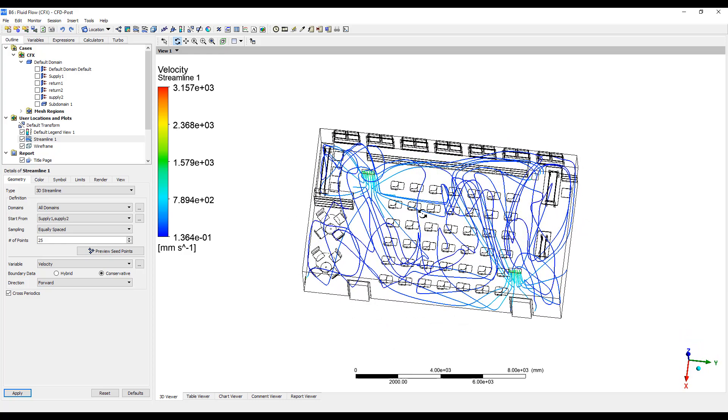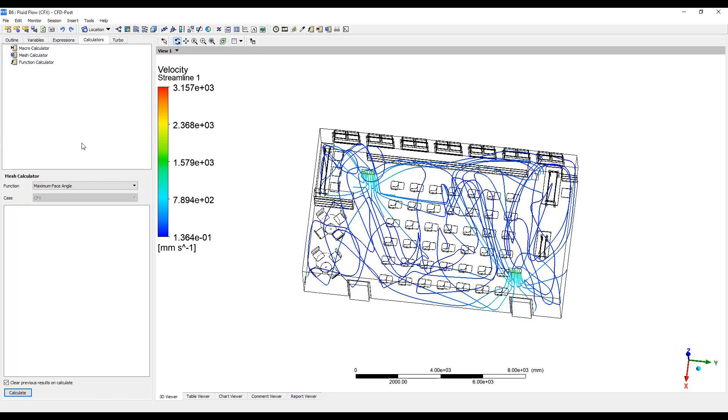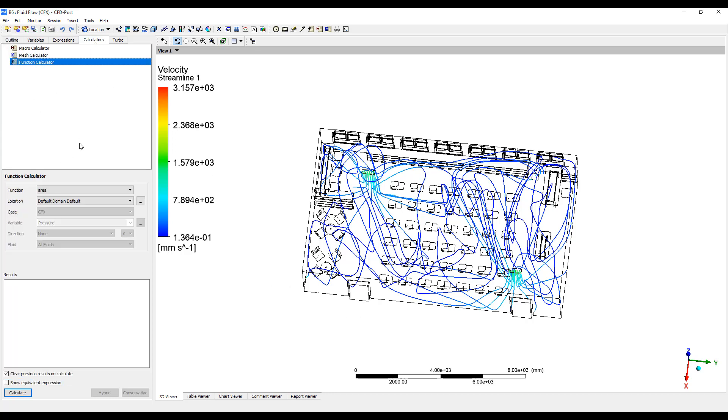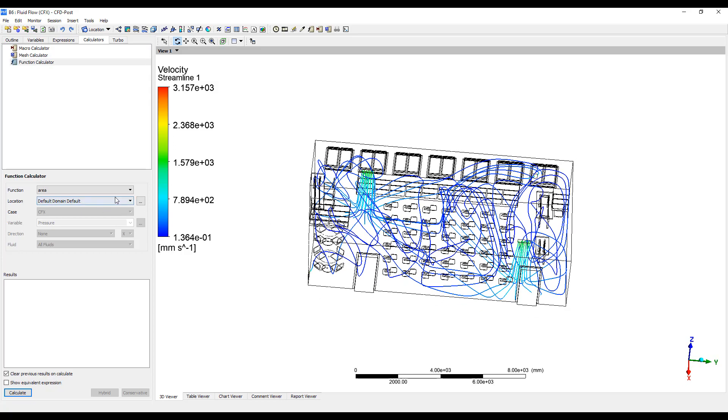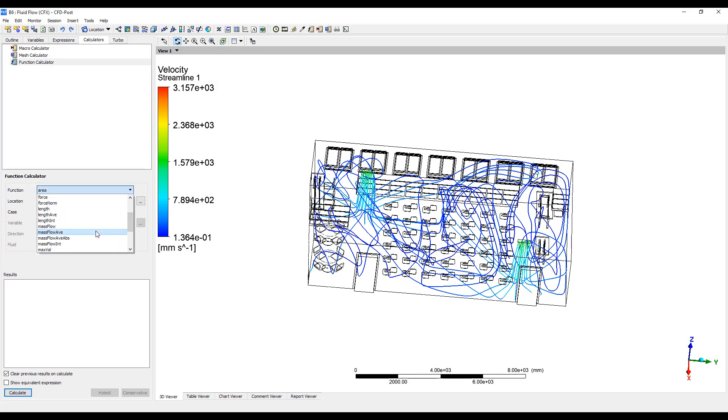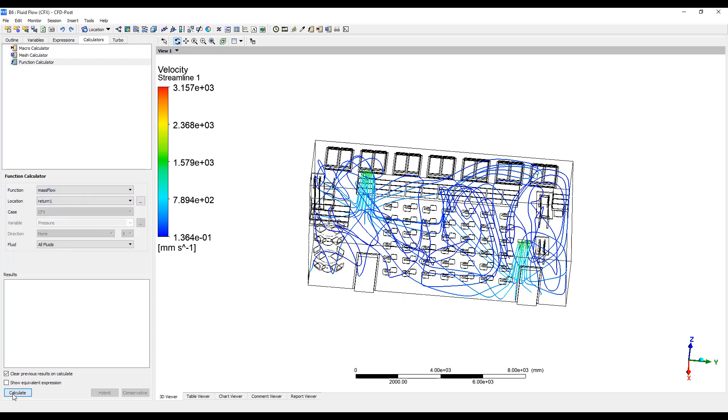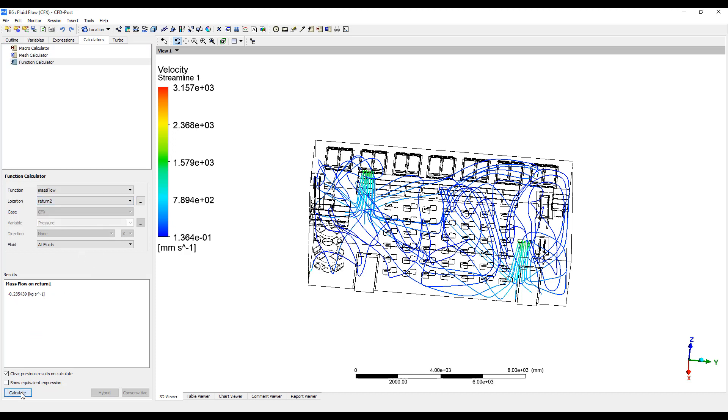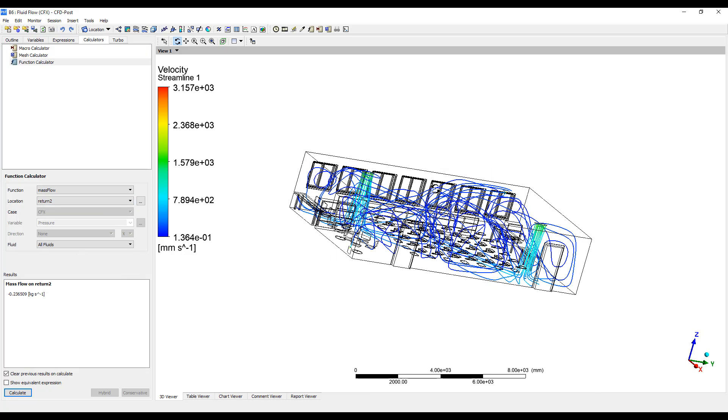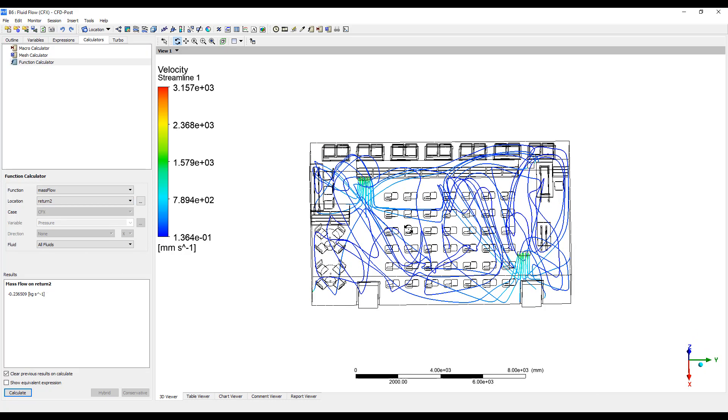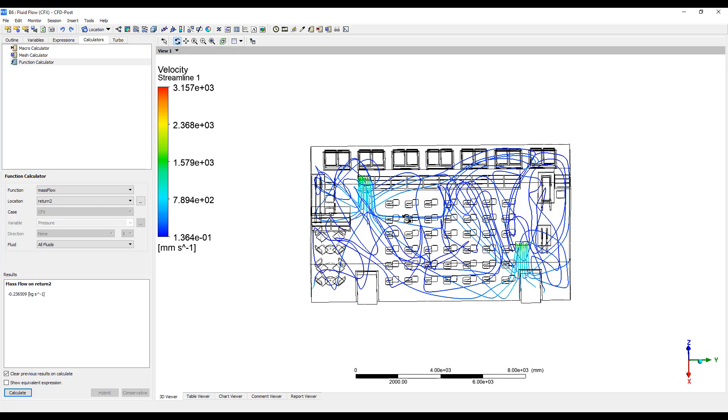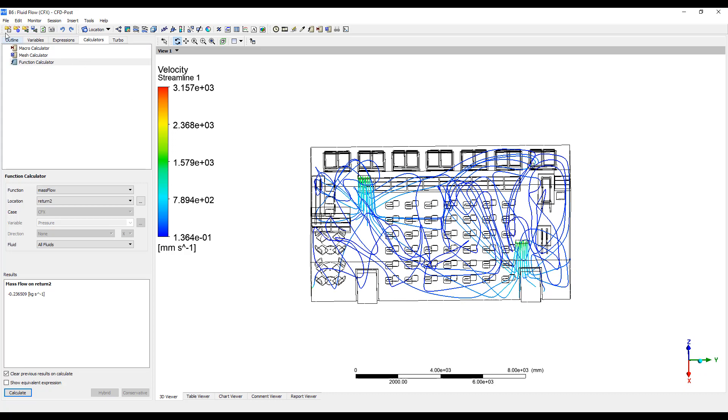You can see a different amount of flow going through each of the returns. We can calculate how much air is getting into each return. We can count the mass flow in return one, 0.0235, and return two. So pretty much the same amount, equal amount of air going through each of the returns.